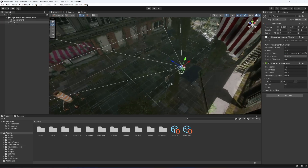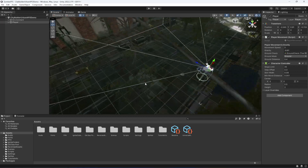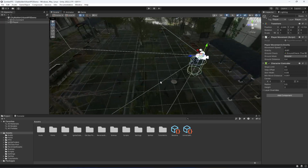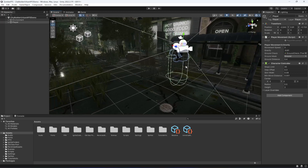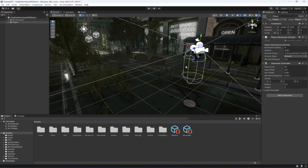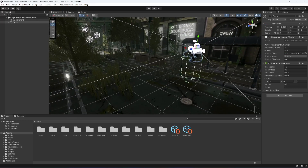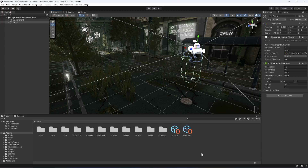So now we have the velocity and gravity applied to our player. In the next video we will be adding jumping to our player — meet you guys in the next one.